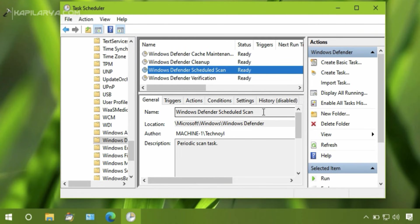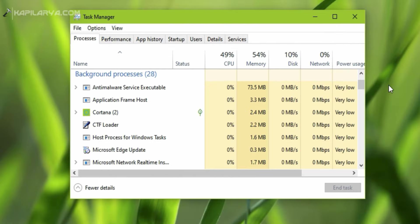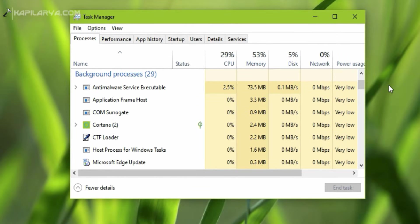So far we have done this process and experienced that the CPU usage by Anti-Malware Service Executable has been lowered down. As you can see, the CPU usage is very low now, so this issue has been resolved.